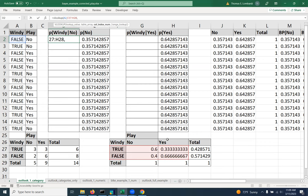After that, we tell it which column we want to return. And in this case, we want it to return two, because that's where the no data is. And we're working on the no side of the equations at this point.